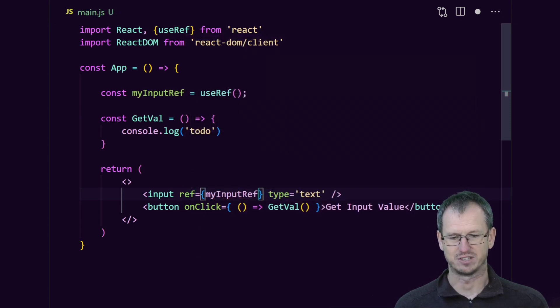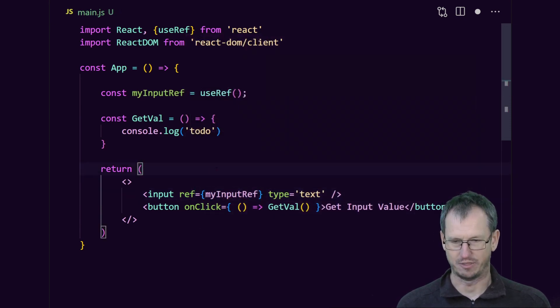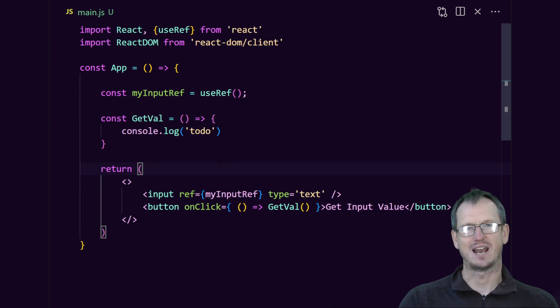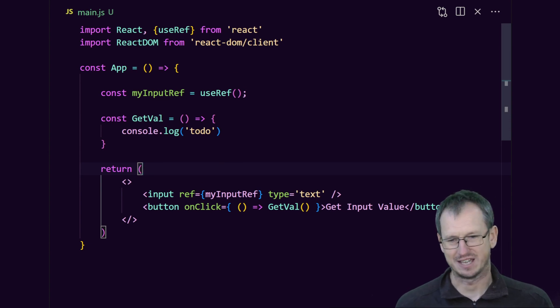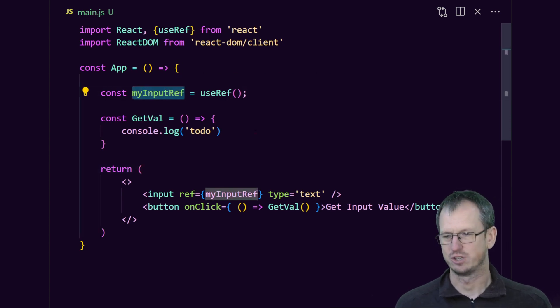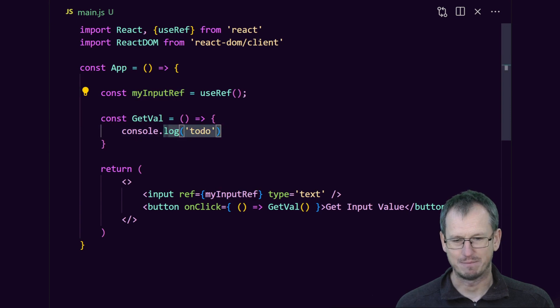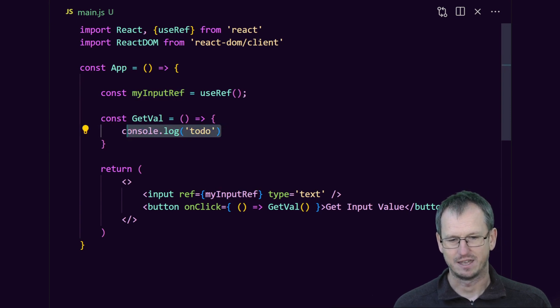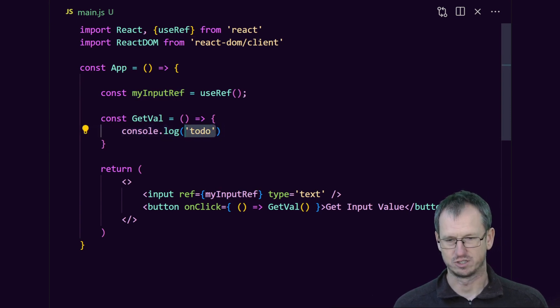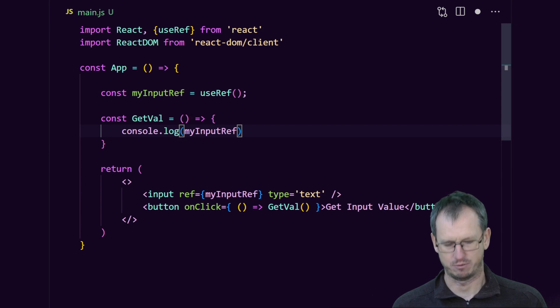The only thing to remember here is that it's got a property called current. So we would do myInputRef.current. Now we've got a reference to the input text box and we could call, say, .value.